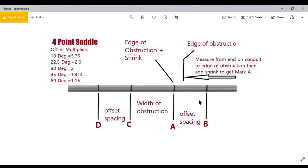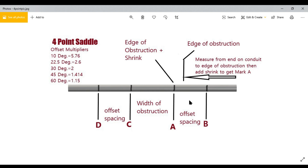What's up, my dudes? This is another video on conduit bending. Really quick, before I get down to business and show you how to bend and lay this out, let me just run through this drawing and explain what this is all about.